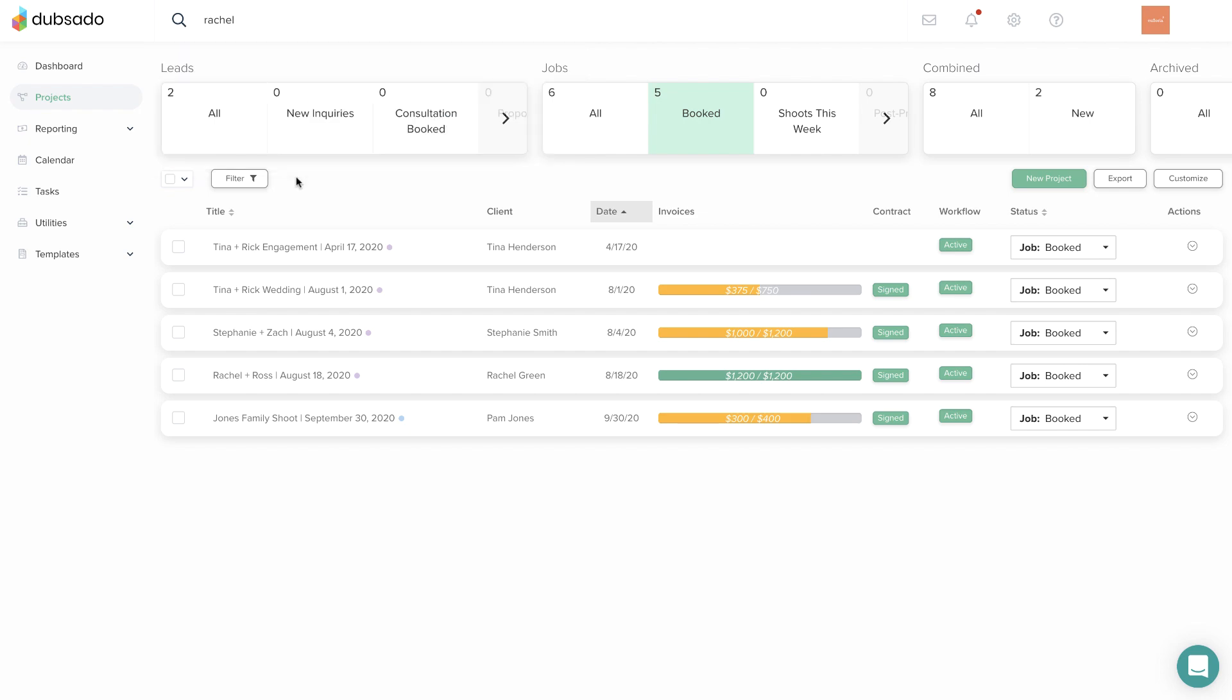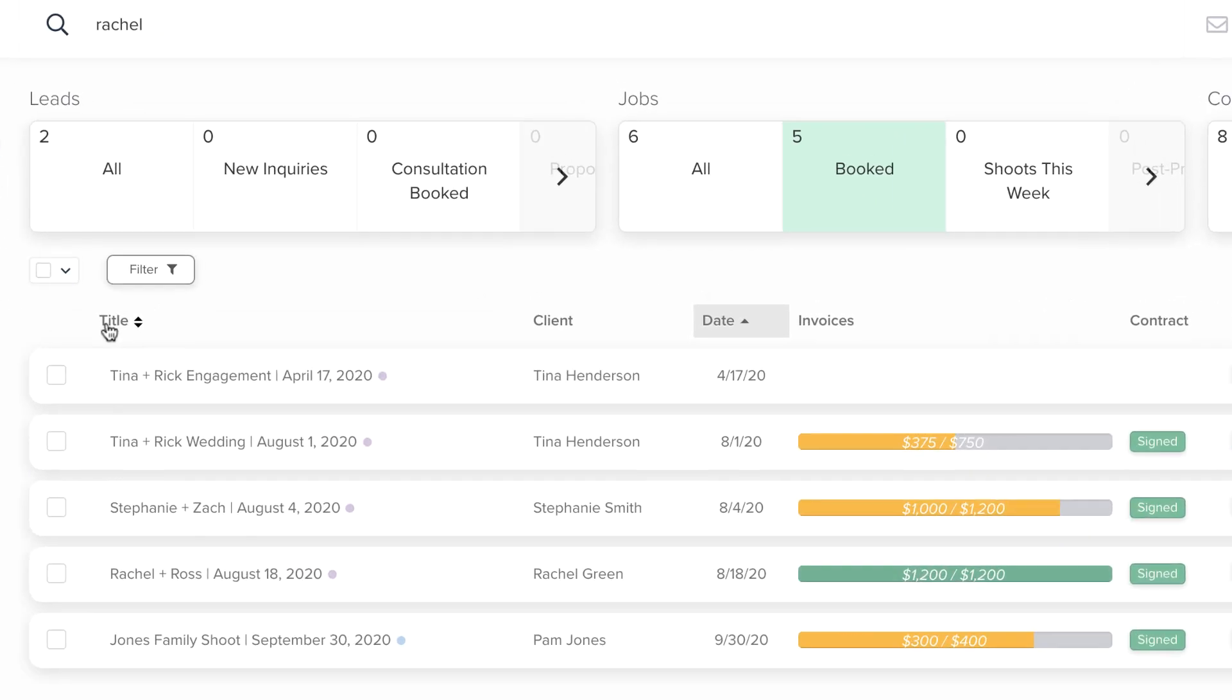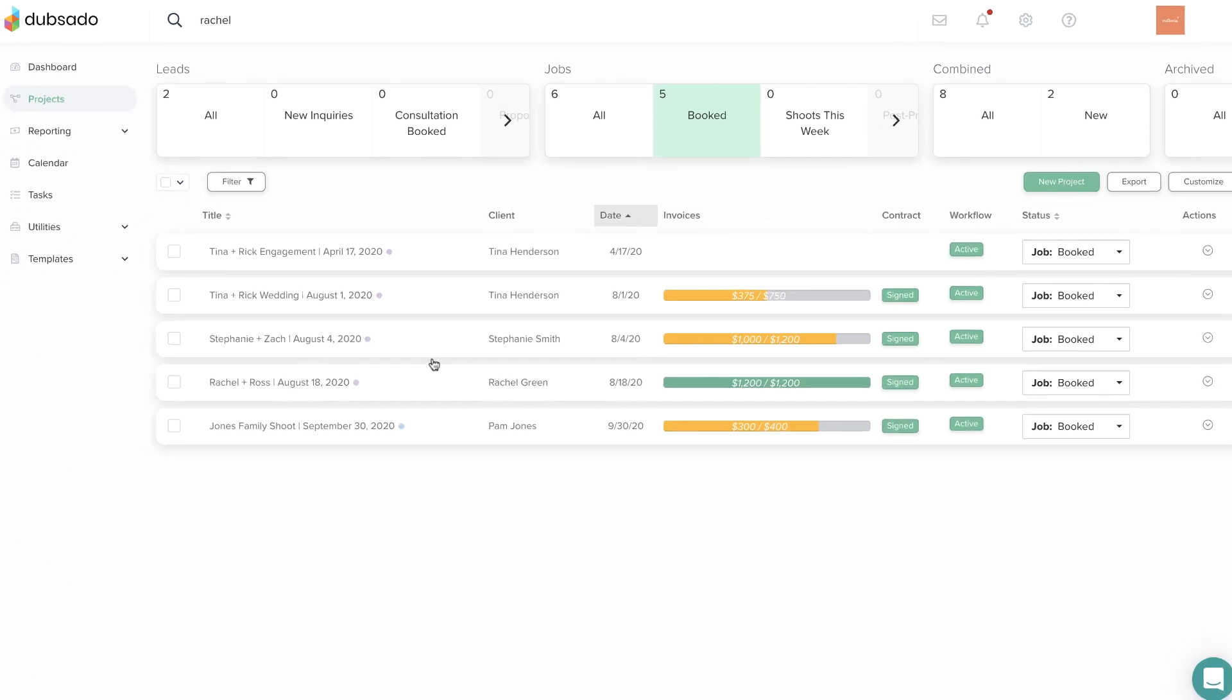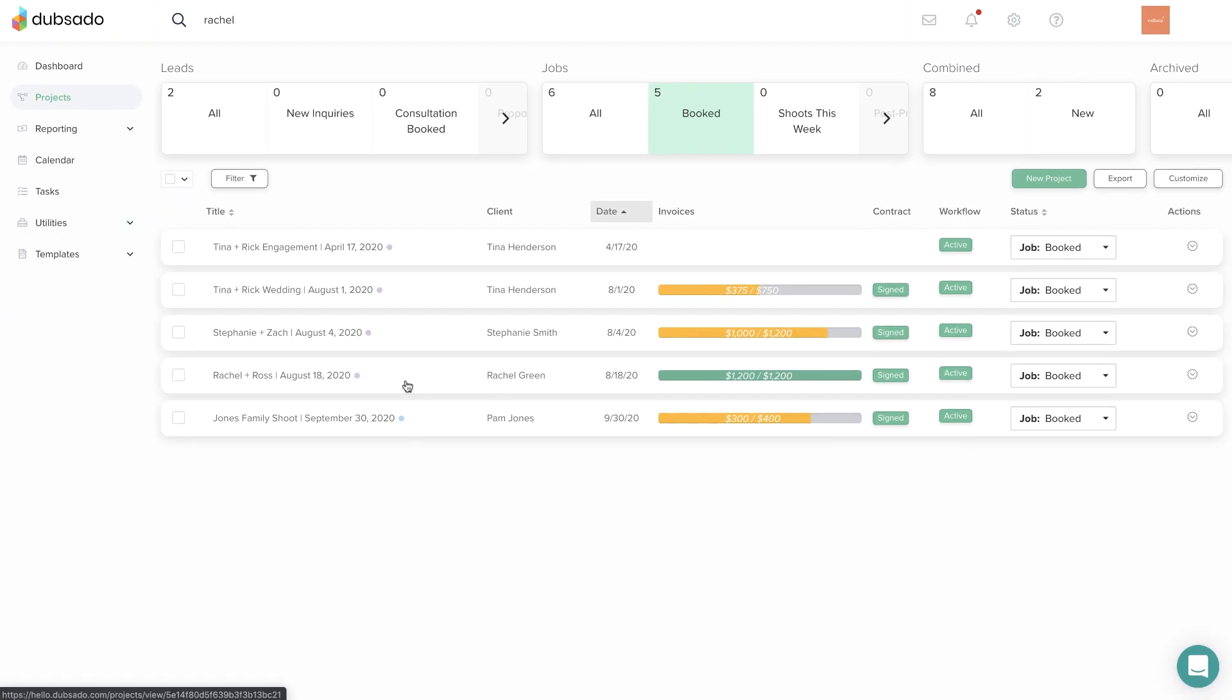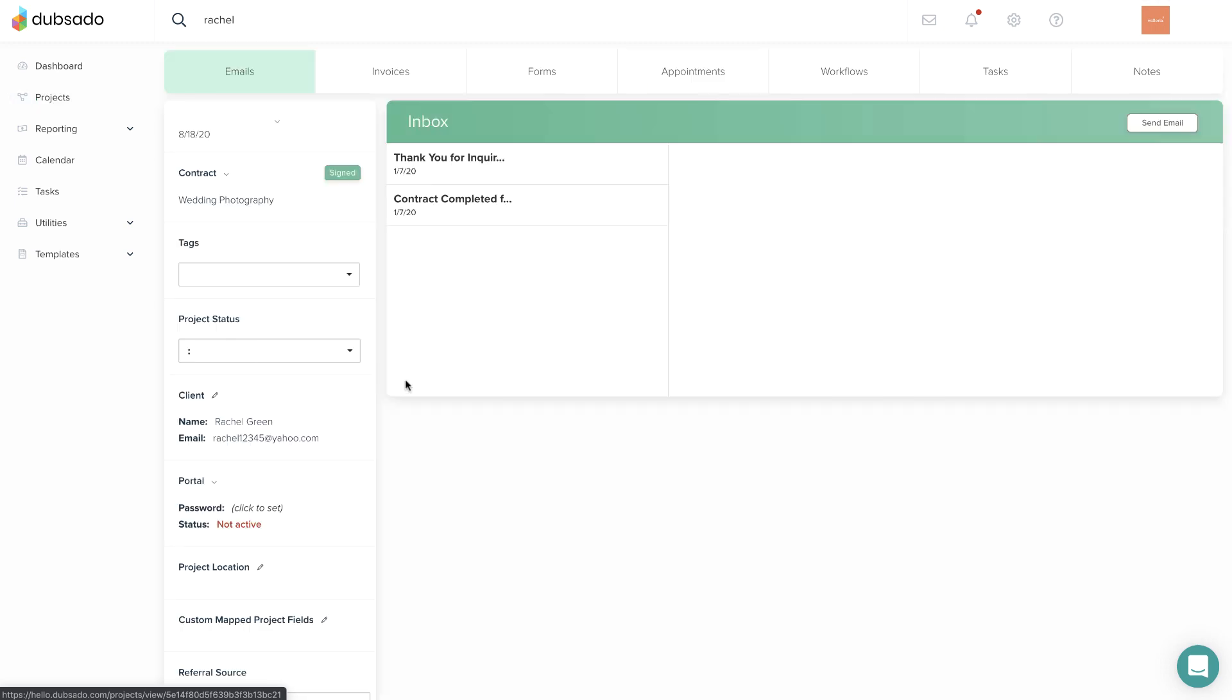If you're looking at a list of projects from the Projects page, you can sort the list by title, date, or project status. Once you've found the right project, you can open it up with a click.